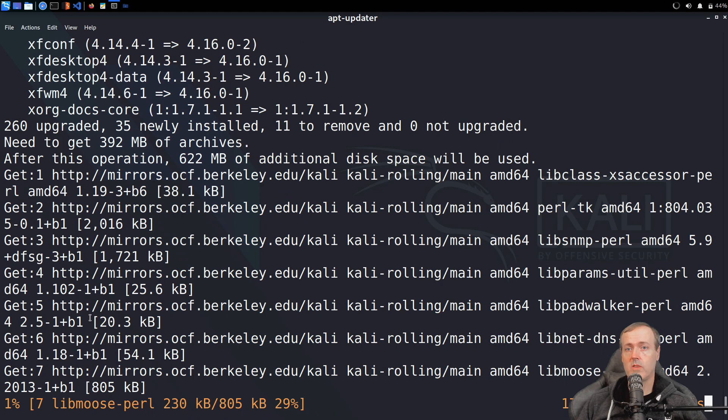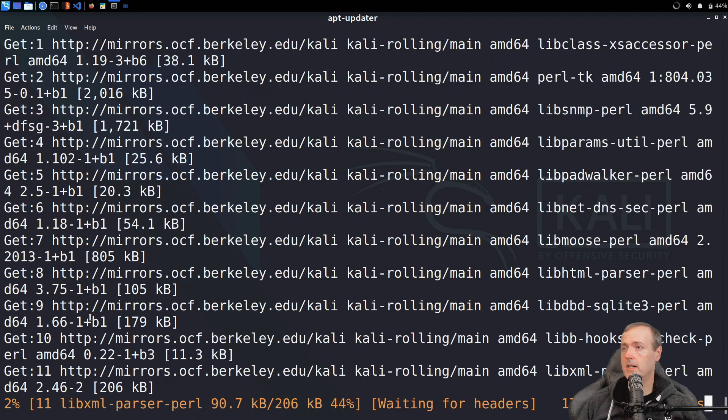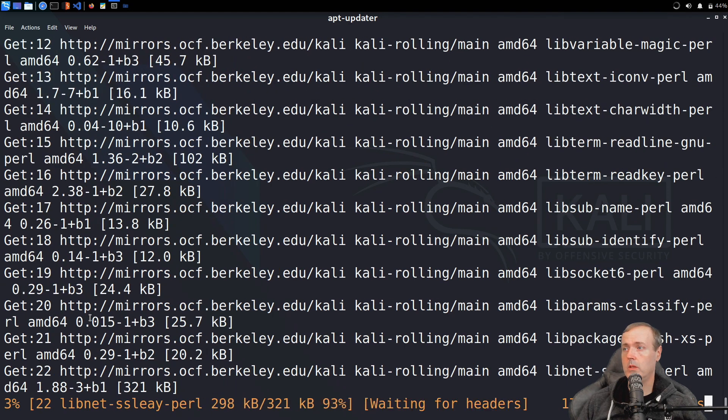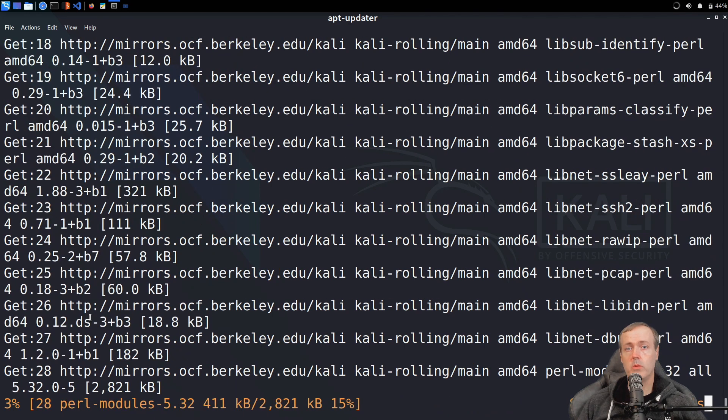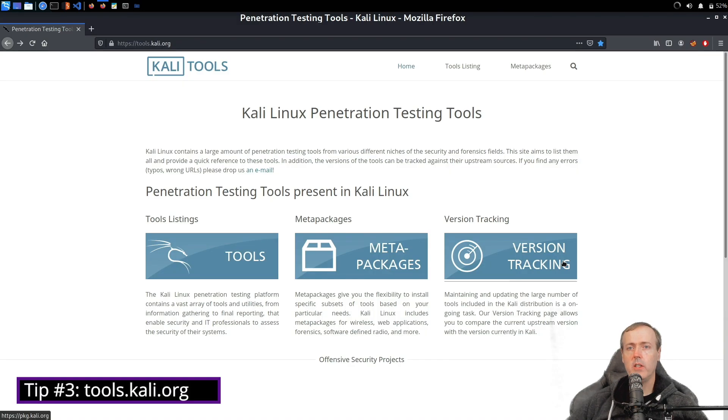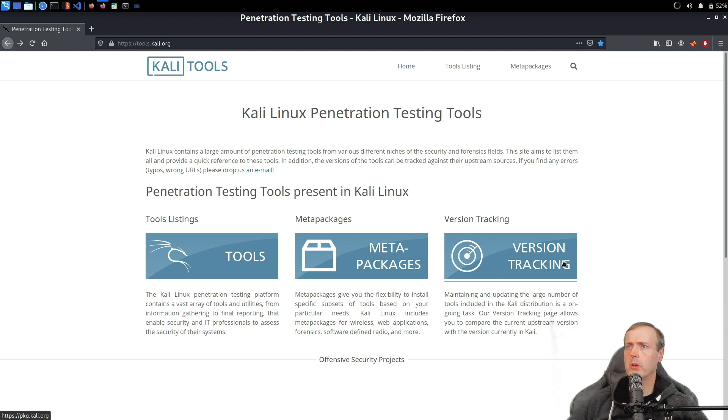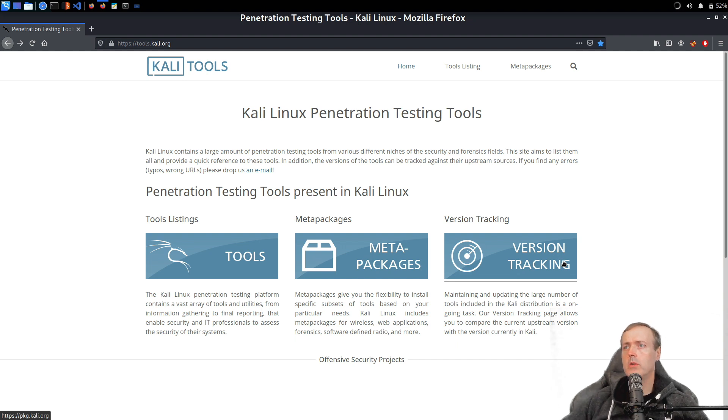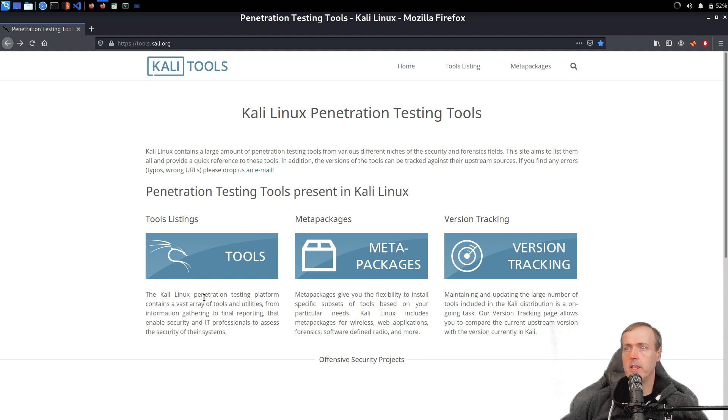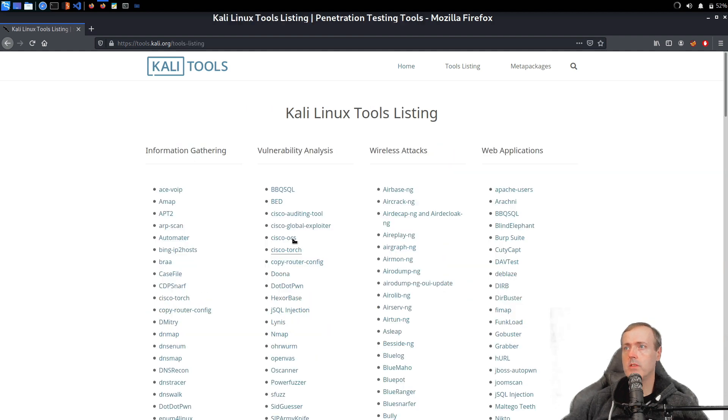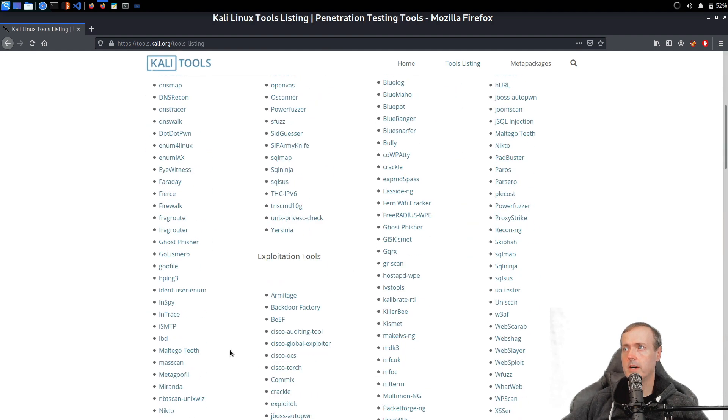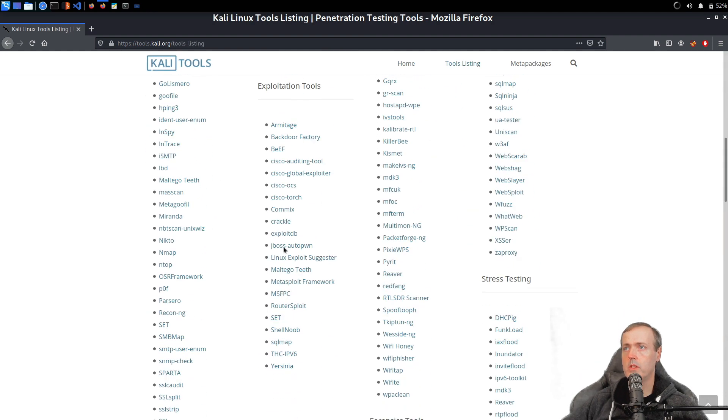Taking a look now at tools.kali.org, this is a very useful website because you're going to be able to see things such as what tools are available. These are the Kali Linux tools. You can see here all the different types of tools that are available.